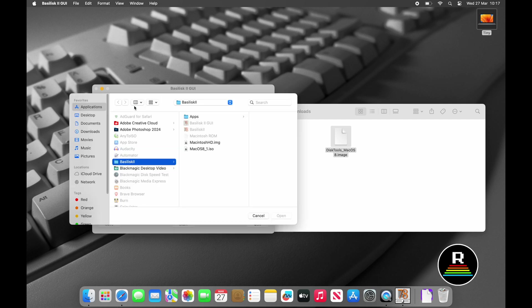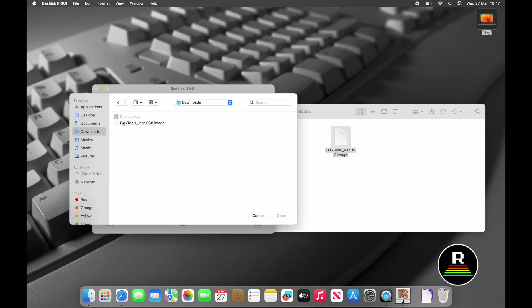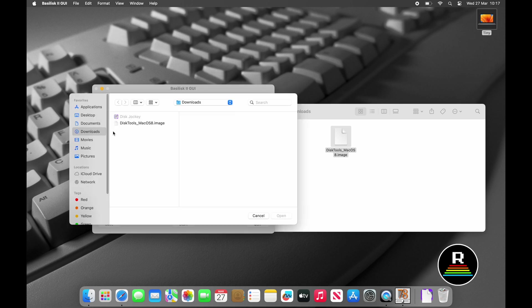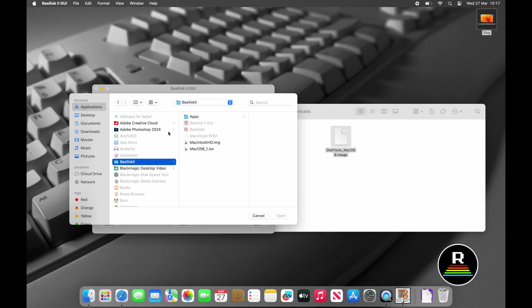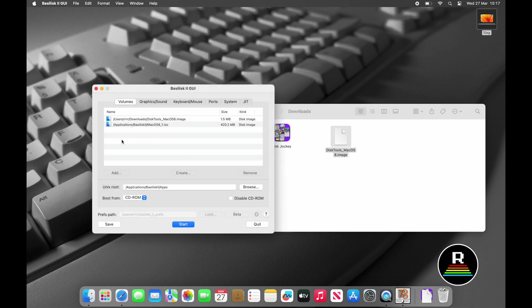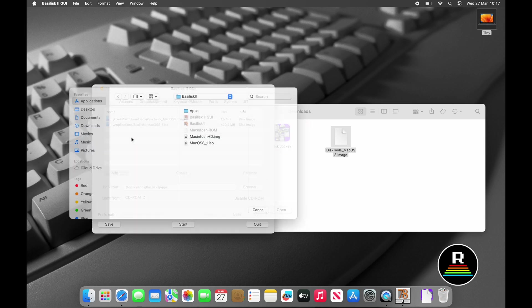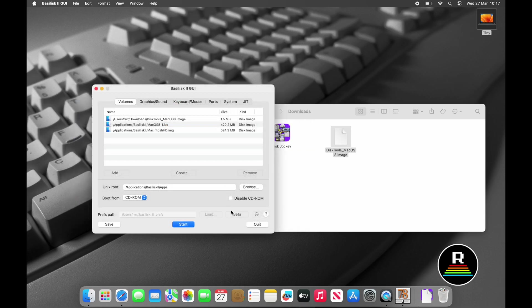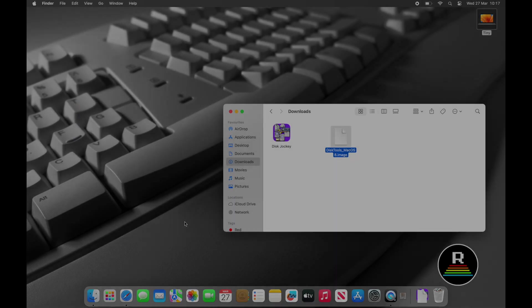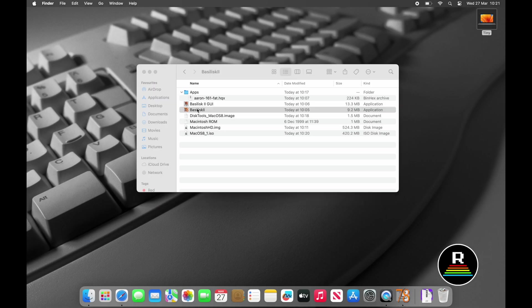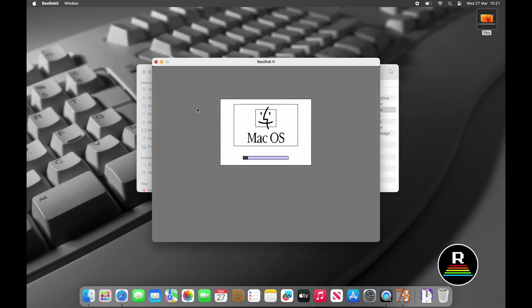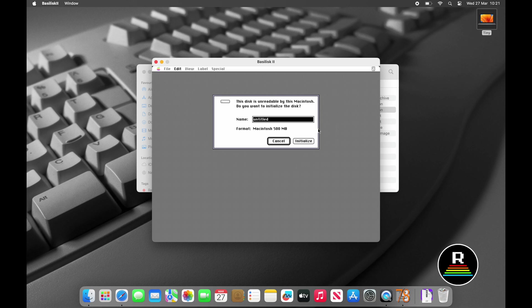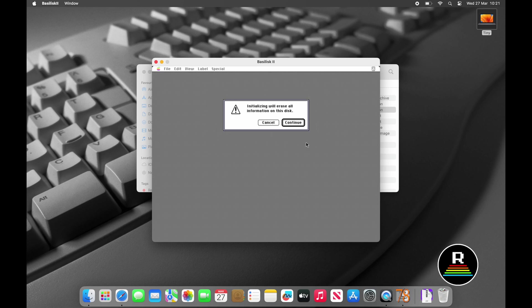Basilisk won't close if you click the red traffic light button or choose Quit from the menu. Instead you'll need to force quit it via the Apple menu. We'll need to remove the disks from the Volumes tab in Basilisk GUI and then add the Disk Tools floppy first, the Mac OS 8 ISO and finally the hard disk image. Then click start. This time Basilisk 2 should start booting from the boot floppy and we can ignore the booting from floppy warning by clicking OK.